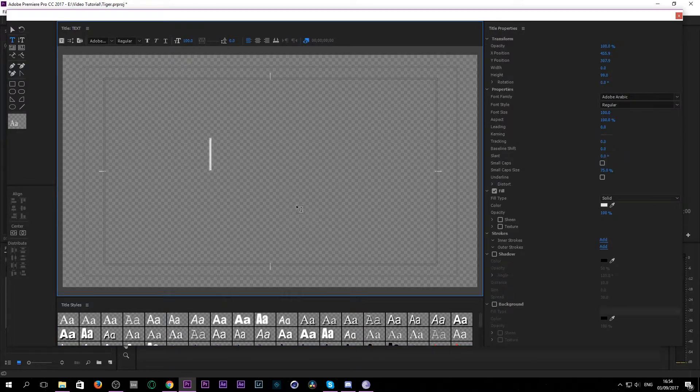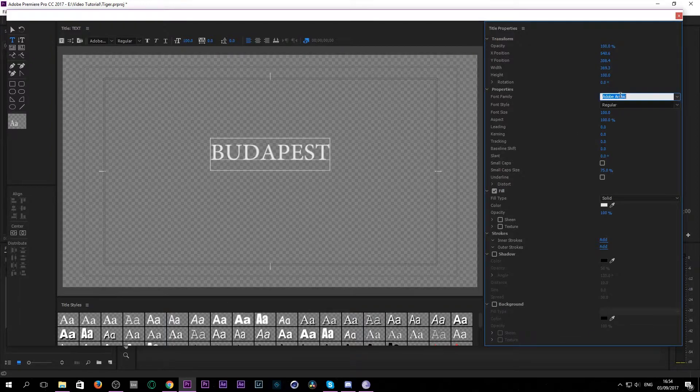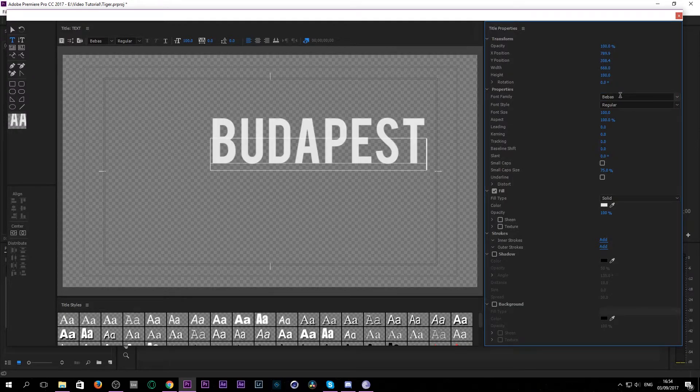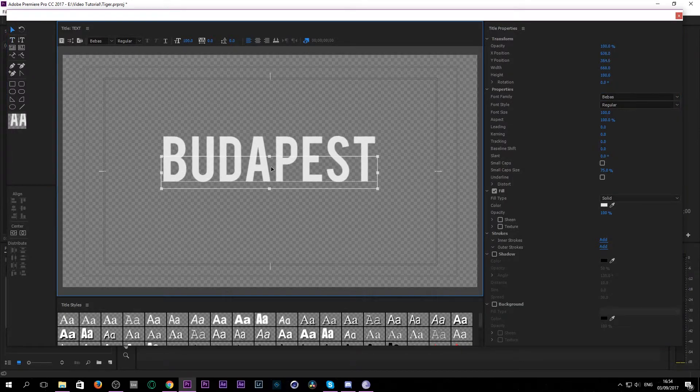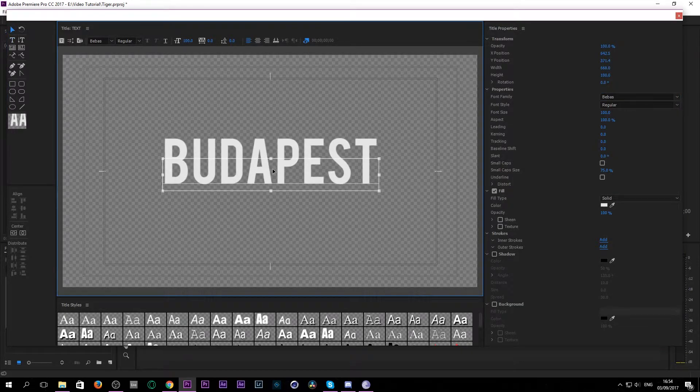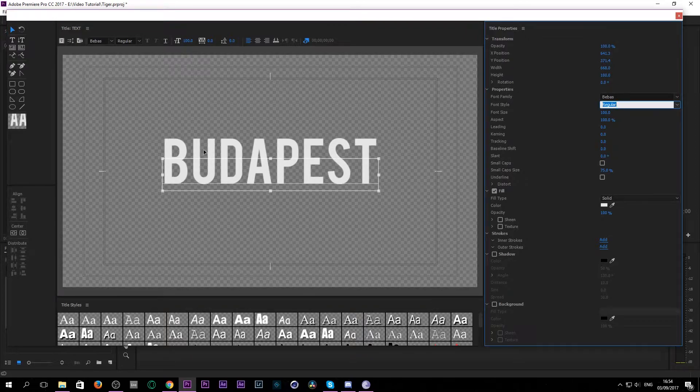The next thing you want to do is add a text. I will use my city here called Budapest. I will use the font called Bebas, or I don't know how to pronounce it, but you can download it free in the video description below. So we add it to the middle. I use this on regular because it's a nice bold font.